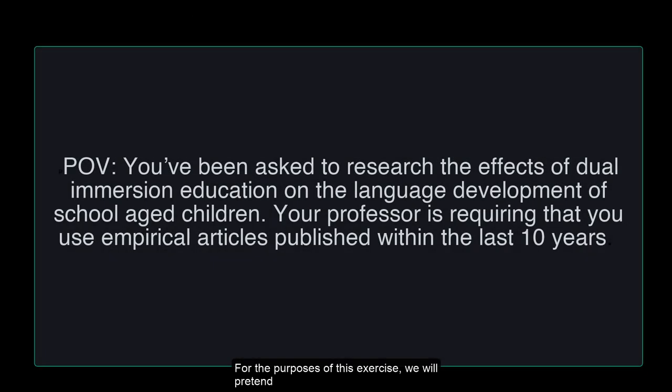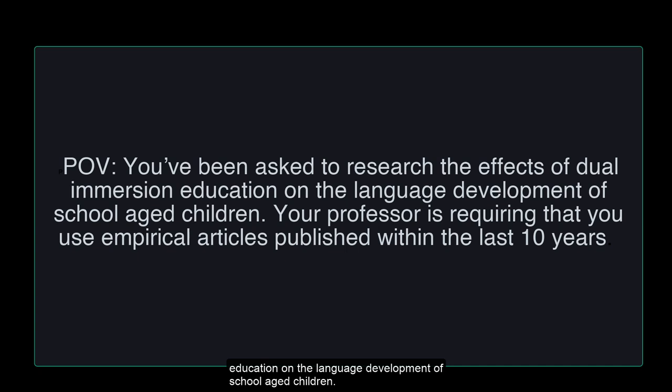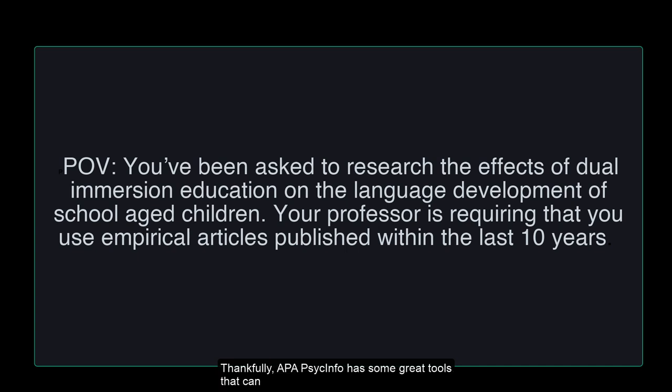For the purposes of this exercise, we will pretend we are being asked to find articles that discuss the effects of dual immersion education on the language development of school-aged children. We need to find empirical articles that have been published within the last 10 years.